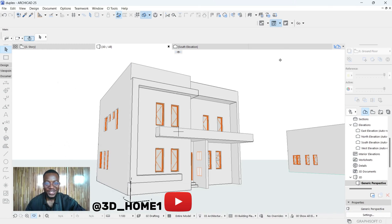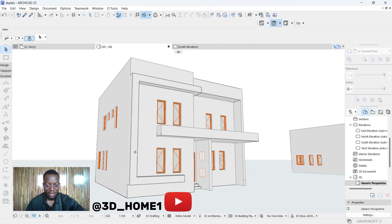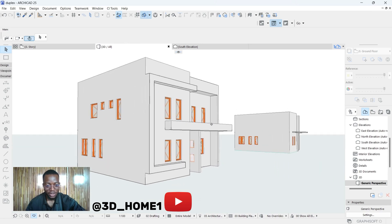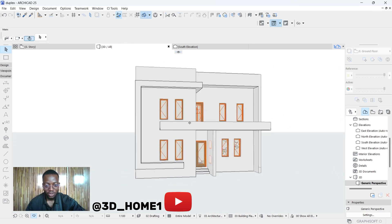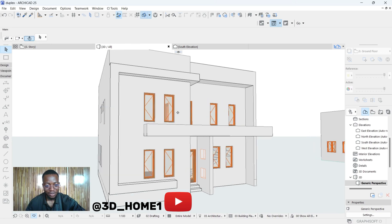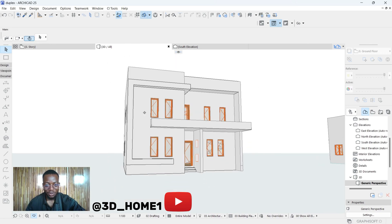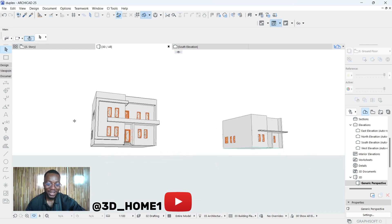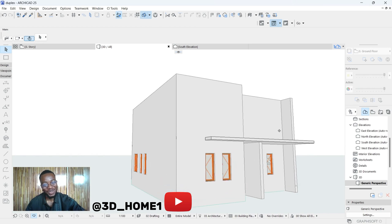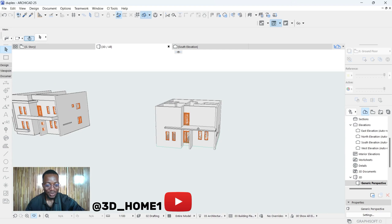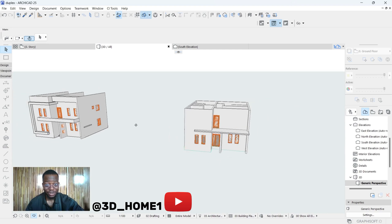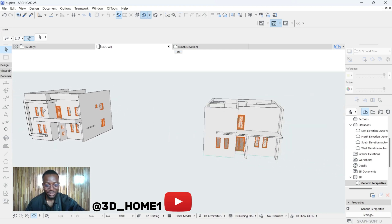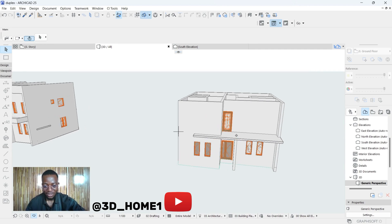Hello guys, welcome to 3D Home. In today's video I'll be showing you how to model your component on the first floor of this particular duplex. We're going to continue from where we stopped on our last duplex model. This is where we stopped in my last tutorial, so we're doing something like this today — just a clue so you know what we're working on.